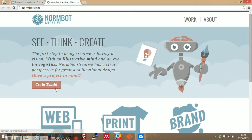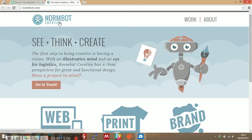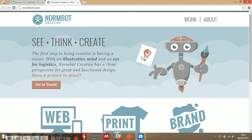This hover effect is subtle as well, I like that very much. So let's see what's going on here. Normbot creative, see think create. The first steps to being creative is having a vision with an illustrative mind and an eye for logistics.